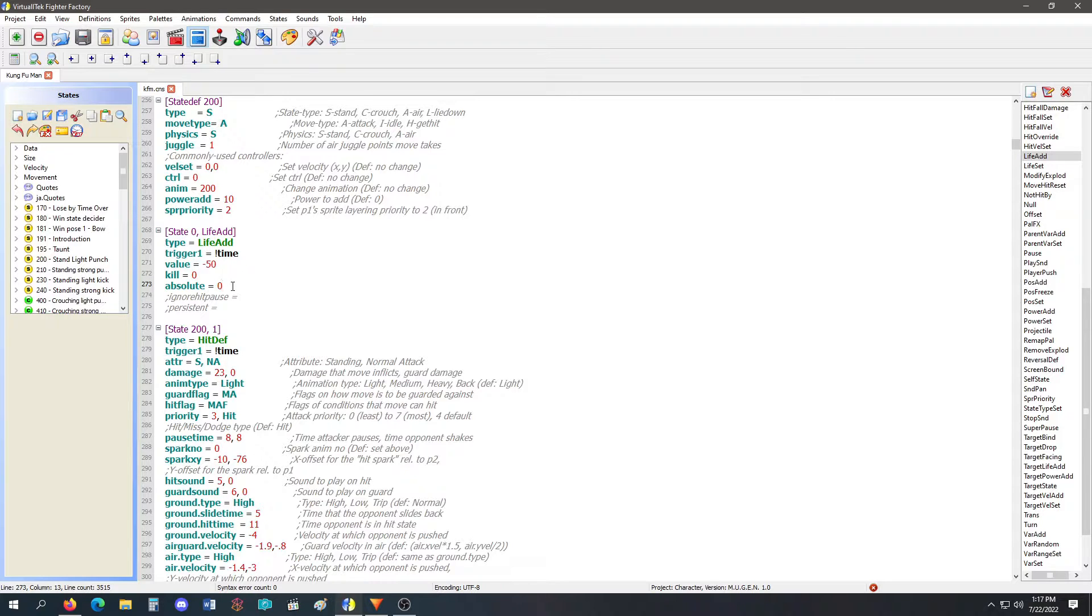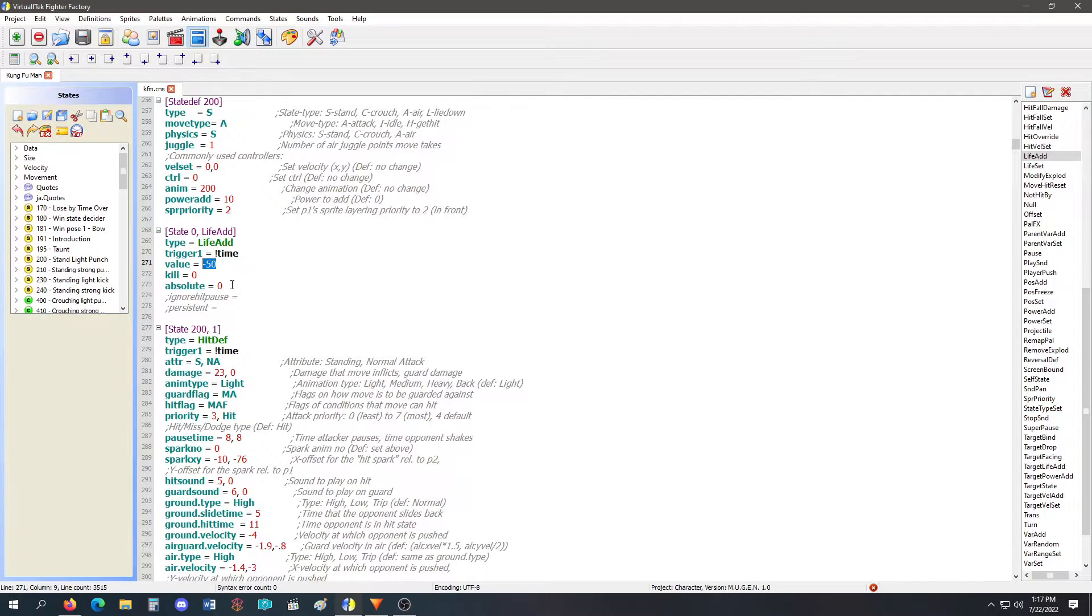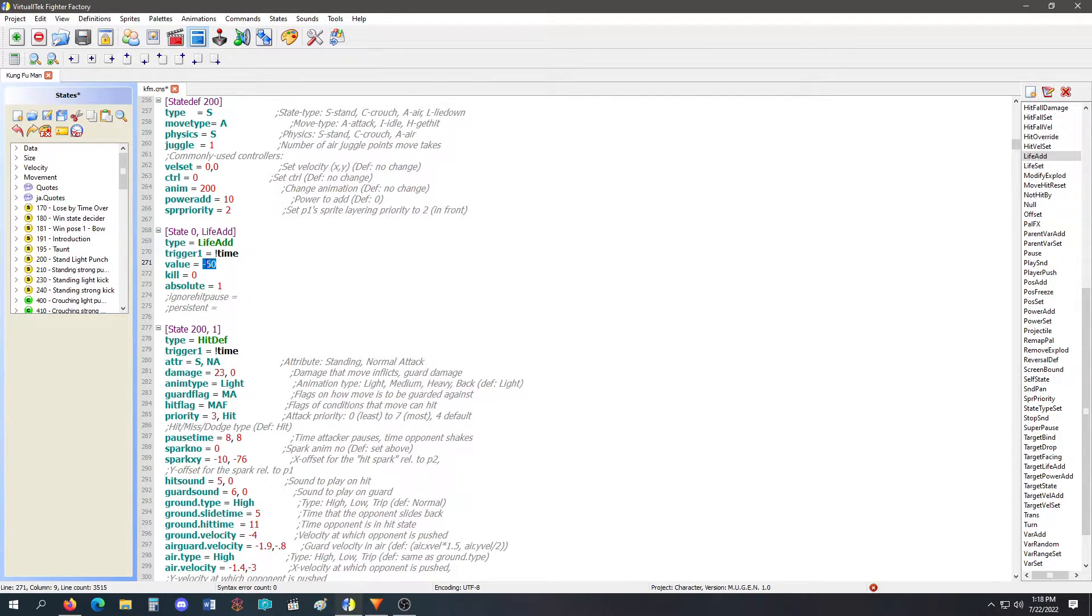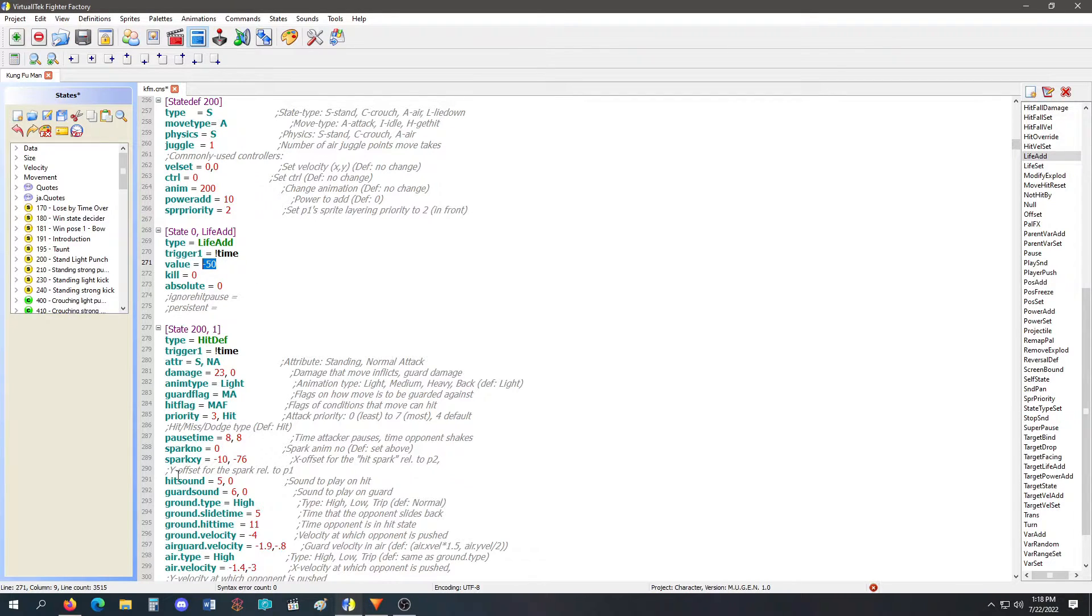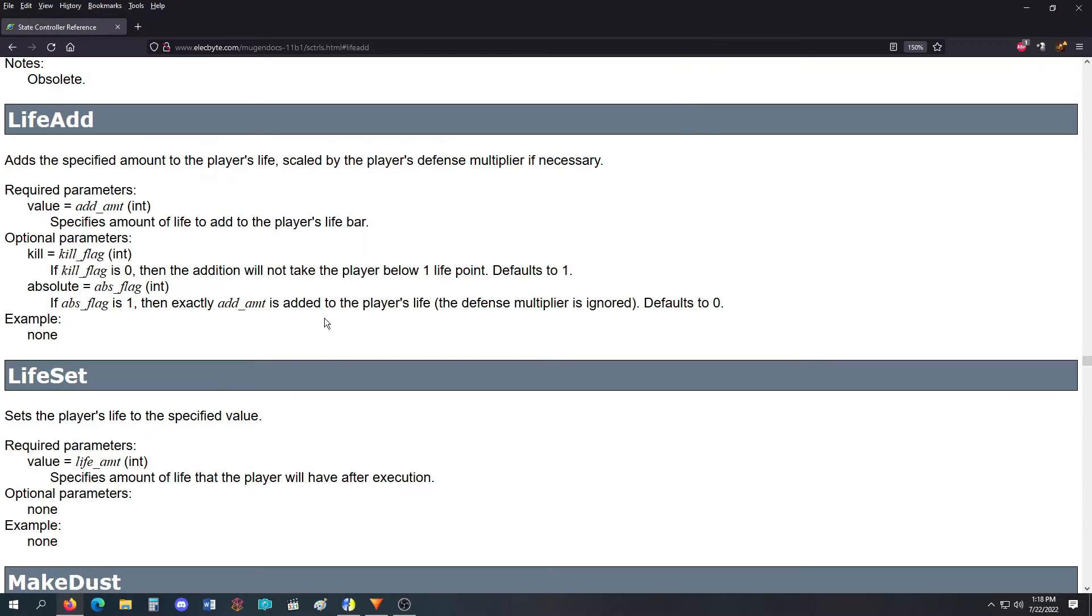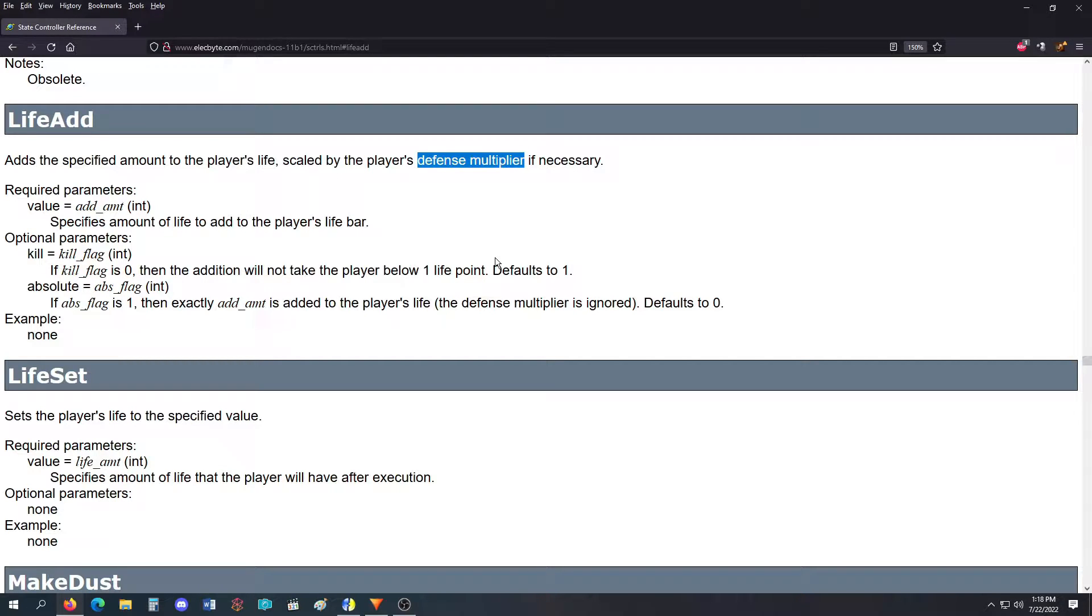And again, absolute, it means you're absolutely getting this value. If it's set to one, it's always going to be this value, whatever this value is. If it's not set to one, if it's set to zero, then this value will be multiplied by the defense multiplier if it has to.